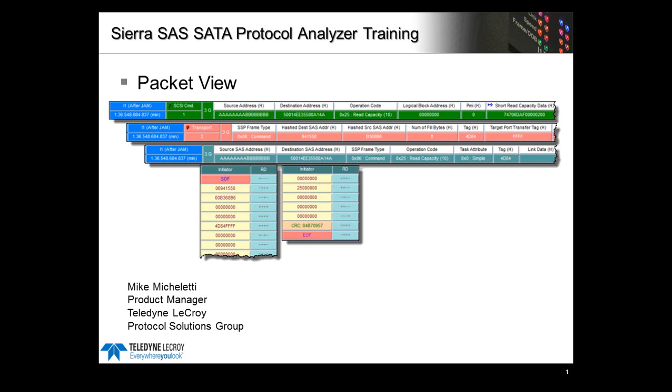Welcome to the Sierra SAS protocol analyzer training. My name is Mike Micheletti and I'm a product manager here at Teledyne LeCroy.